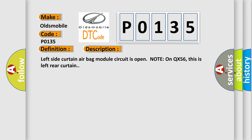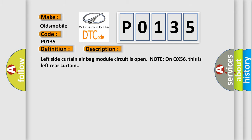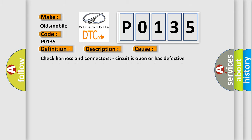This diagnostic error occurs most often in these cases: Check harness and connectors—circuit is open or has defective terminals. Left side curtain airbag module diagnosis sensor unit.